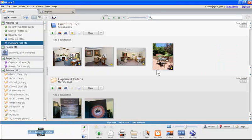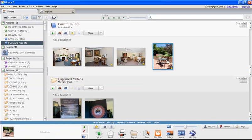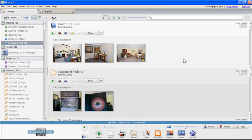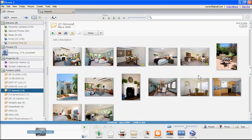If you want to delete anything from either a folder or an album, it's quite straightforward. You just click on it, then press Delete on your keyboard, and you'll see a message: 'Are you sure you want to remove the selected image from the current album?' Click 'Remove Image.' Now it's deleted from the album, but when I go back to my folder, it's still in there — because remember the difference between albums and folders.